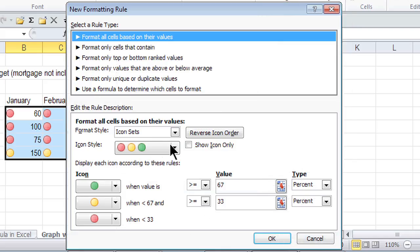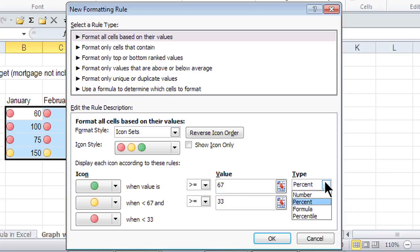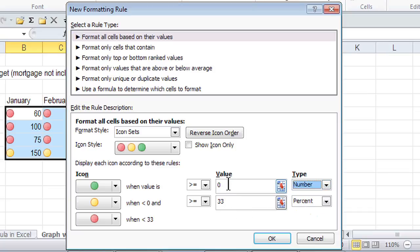Right here, this is where I can configure the icon sets. In the icon style, when the value is greater than or equal to a particular number - notice it says percent here - I can change that to number. Then I can set it so that anything that's 75 and over gets one icon.